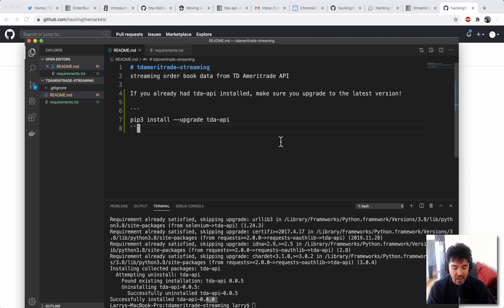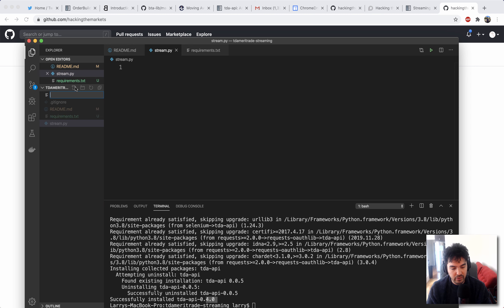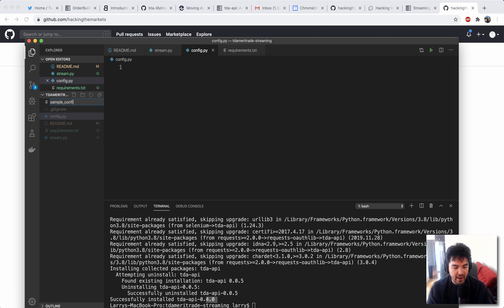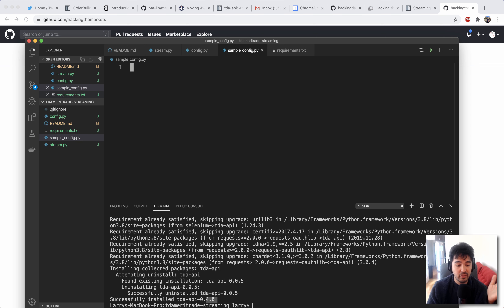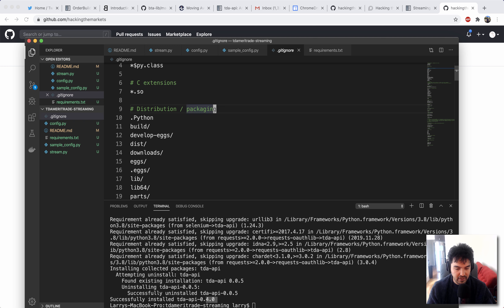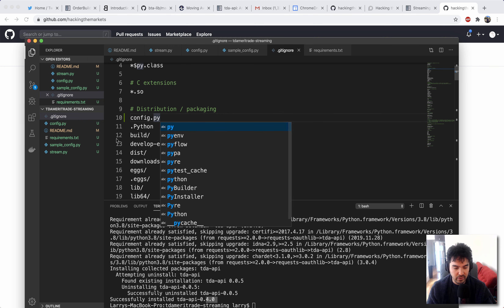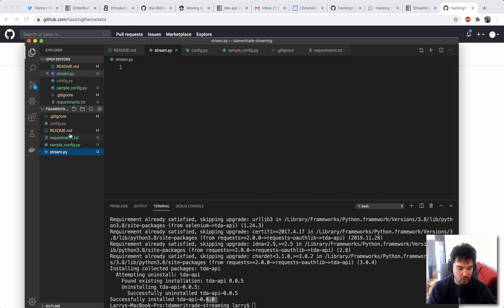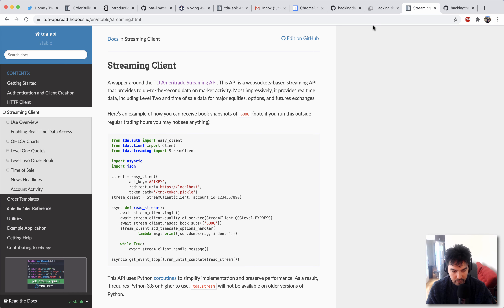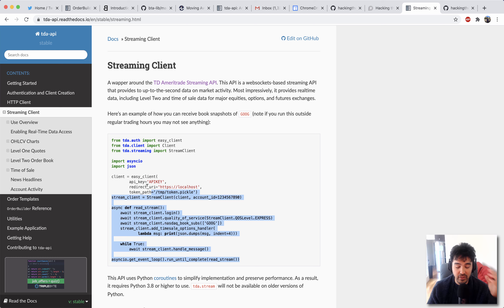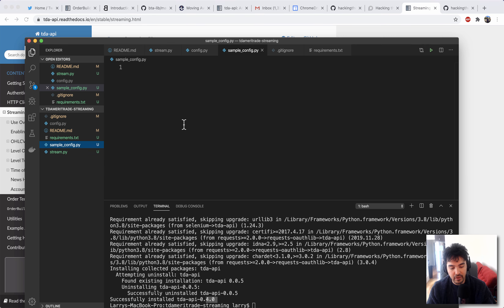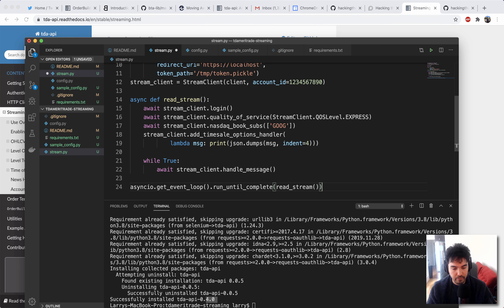Now let's go ahead and create a new file called stream.py. I'll also create a file called config.py as we always do. And I'll create one called sample_config.py that I'm going to copy to the repository, which just has the example config inside of it. I'm going to ignore config.py because that's going to have my personal credentials. So in sample_config.py, we're going to need a few values to be set. Let's go back to the streaming client example and copy this code snippet from the source code. We're going to make some modifications to it so that it works for us locally, and I'm going to put this inside of stream.py.